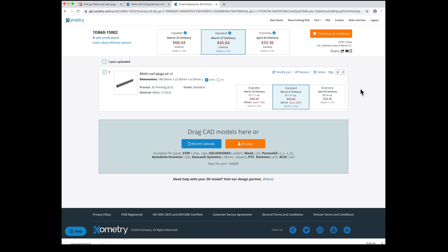Nylon is the most flexible material, so just go with SLS and nylon. You'll get your parts in a week for about $45. That sounds like a good deal to me.